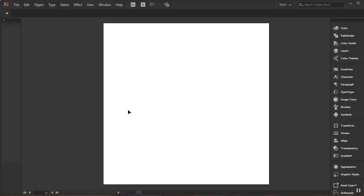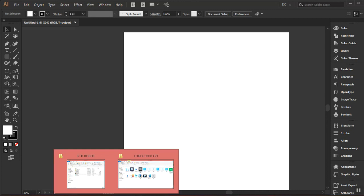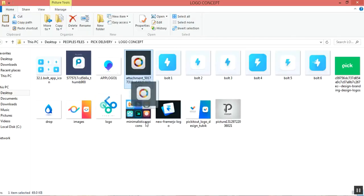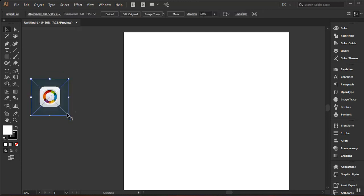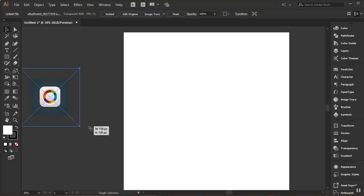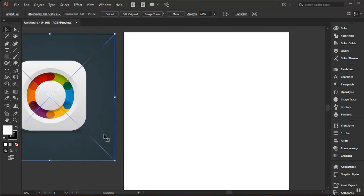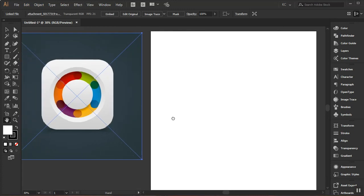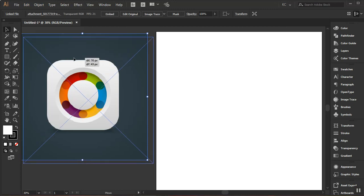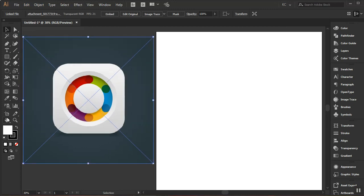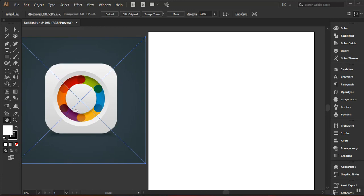Now I need to bring the image into Adobe Illustrator, so I'll go to my file explorer and drag and drop the image directly into Illustrator. I'll hold Shift and Alt and come to this corner to resize it while maintaining aspect ratio. Then I'll use the Hand tool to drag things so I can see the two side by side, and use my Selection tool to move things into place.